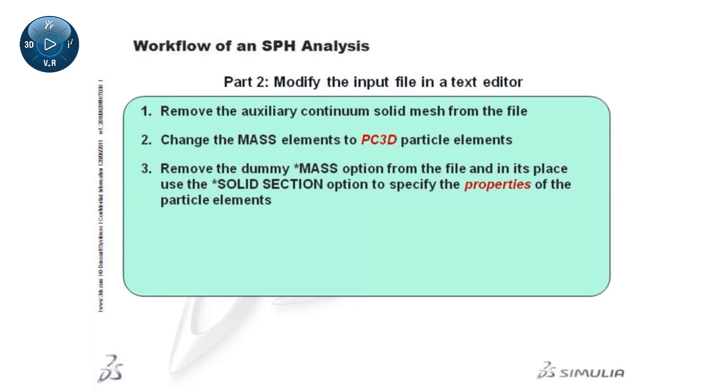Next, define a node-based surface that includes all the SPH particles. Note that particle elements do not have faces or edges.